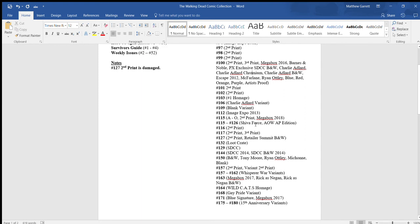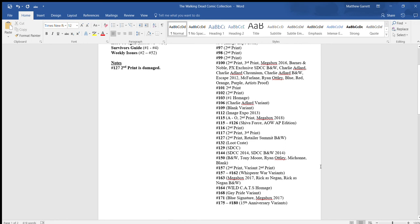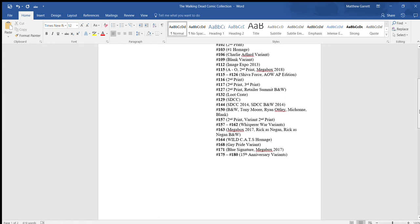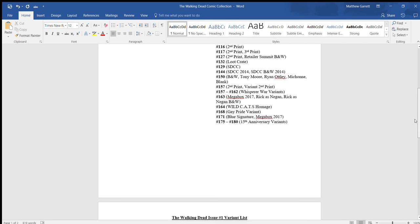Shiba Force has two issues in one issue, so you really can't consider that like a variant. And plus, it just kind of makes it easier this way. With things like the Whisper War, there's really no point in putting out each of the individual issues. I just put 157 through 162 Whisper War variants. So it's not too hard. That's pretty much everything here.